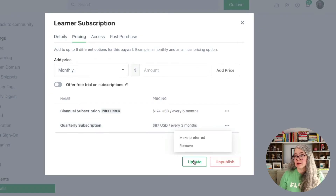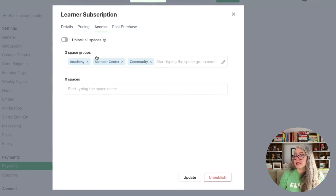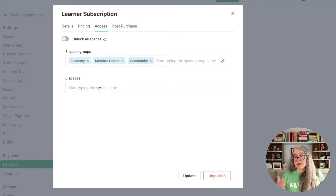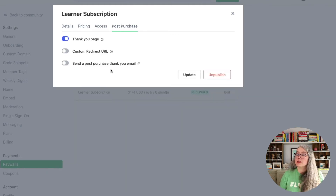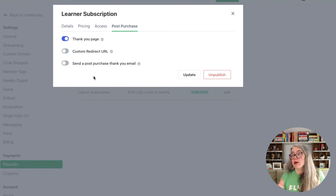I'm going to hit update to make that change. Now under access here, this is where we could go and change which space groups or spaces people have access to. And then under post purchase, this is where we could make those adjustments — like sending a thank you email or something like that.